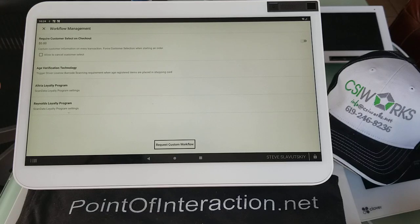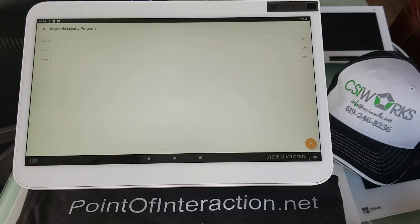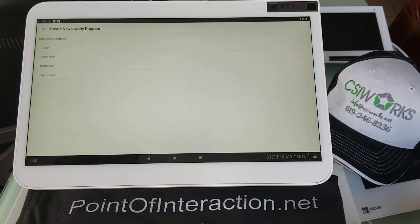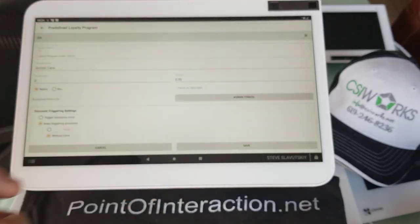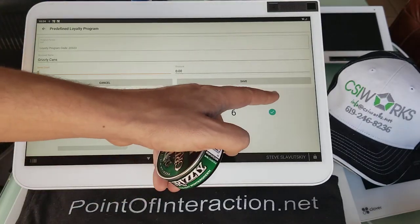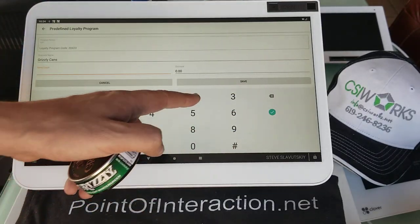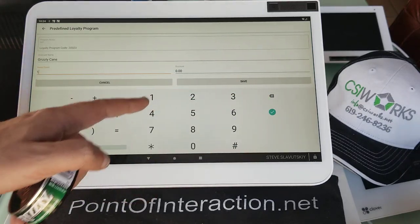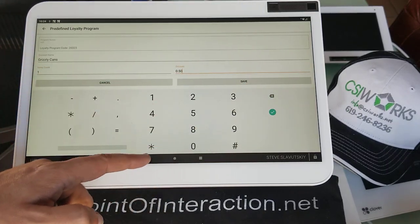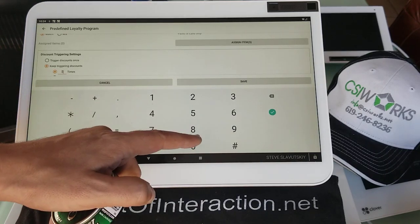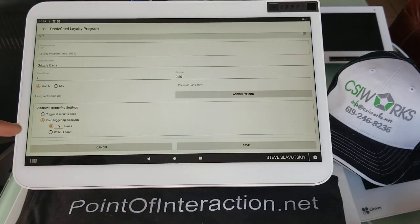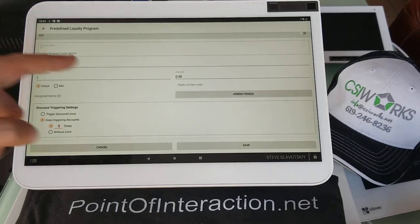If you go to the workflow management and navigate to Reynolds Loyalty Program, we can add Grizzly roll and Grizzly cans. For cans, these are individual cans. We can say for every one can we're going to do 50 cents. And we can do up to five, trigger without limit, or just trigger once — the choice is ours.